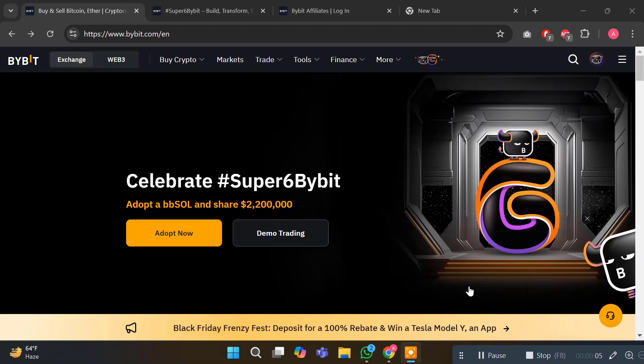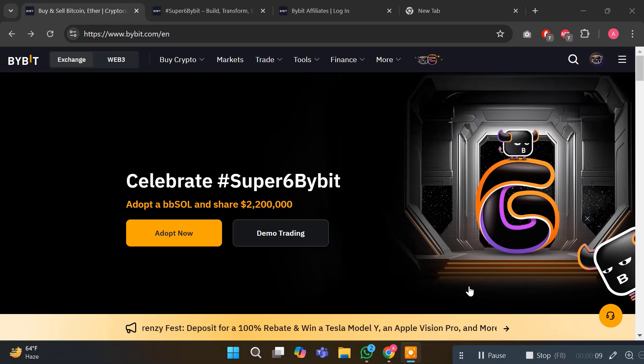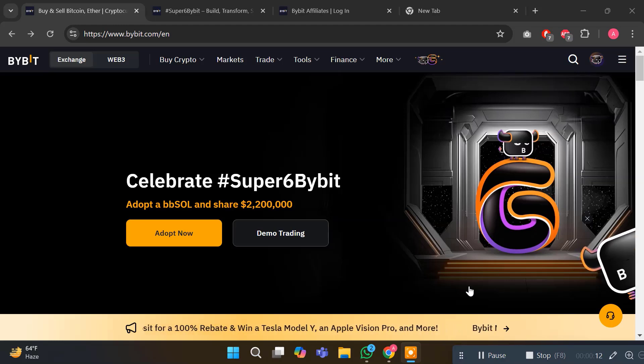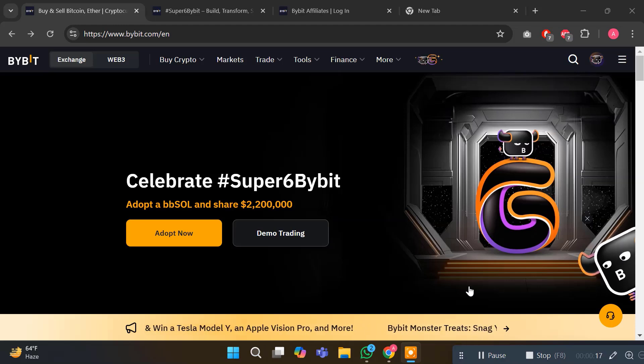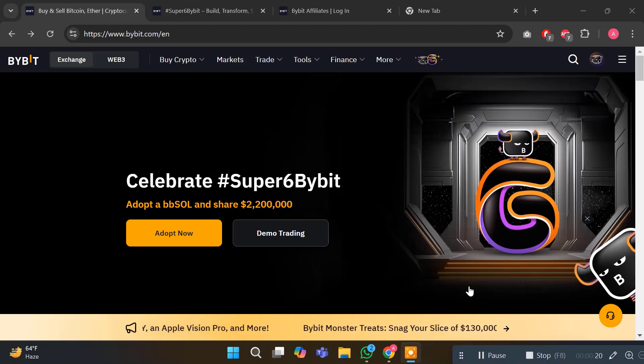It's time to celebrate Bybit's 6th anniversary in style. They have rolled out an amazing campaign packed with prizes and giveaways worth a whopping 1.2 million dollars. Whether you are a seasoned trader or just starting, there's something for everyone. So let's dive into the details.